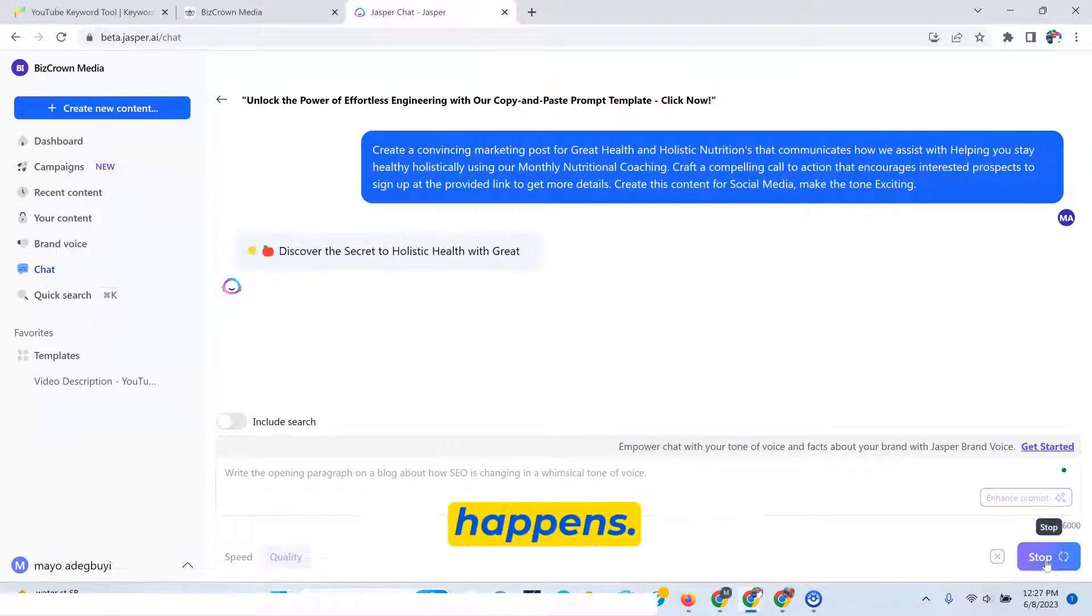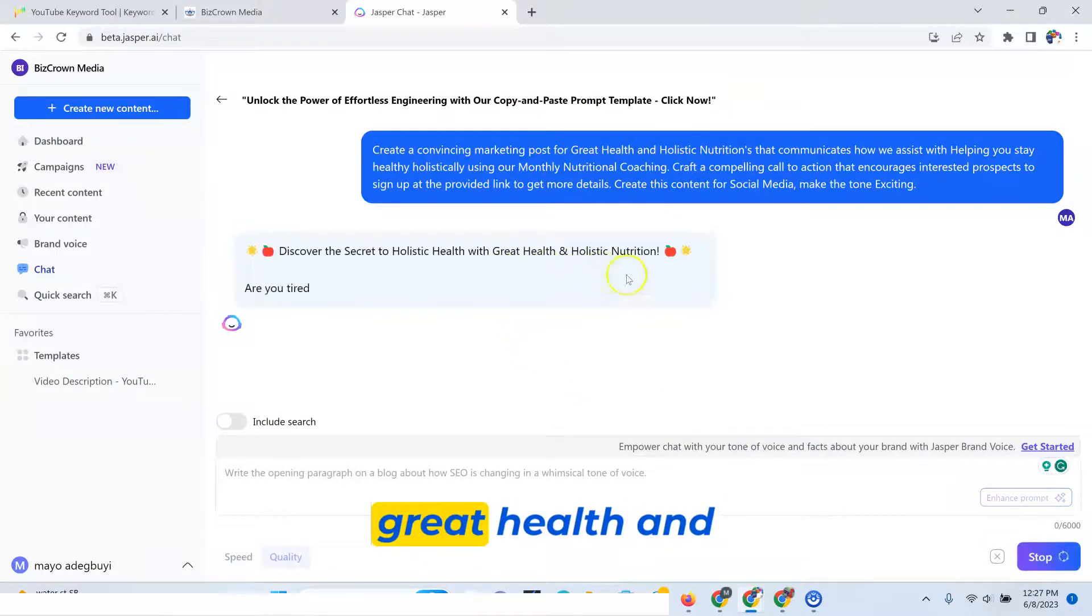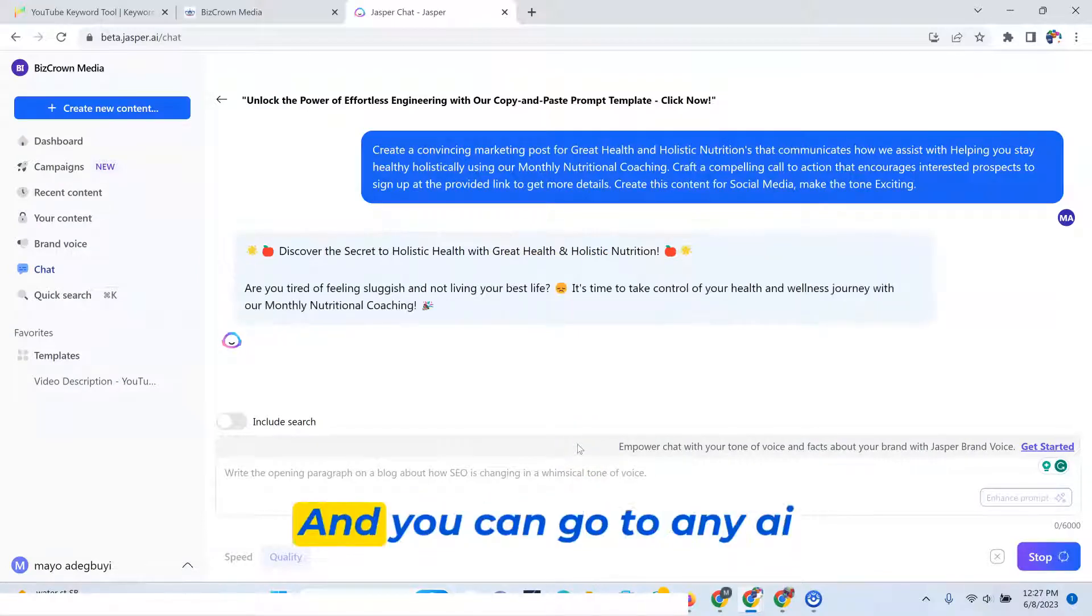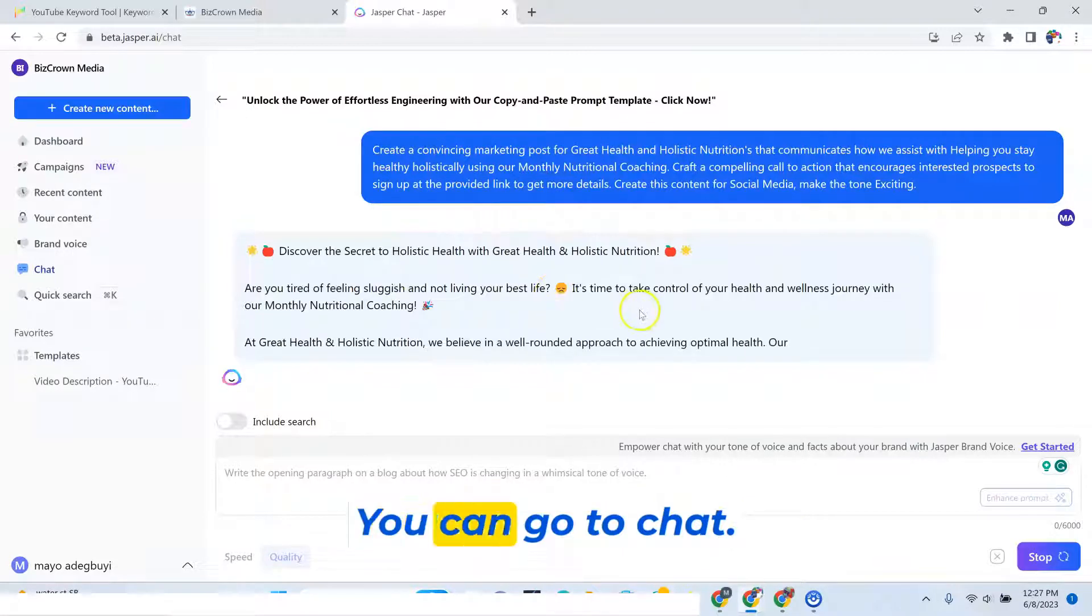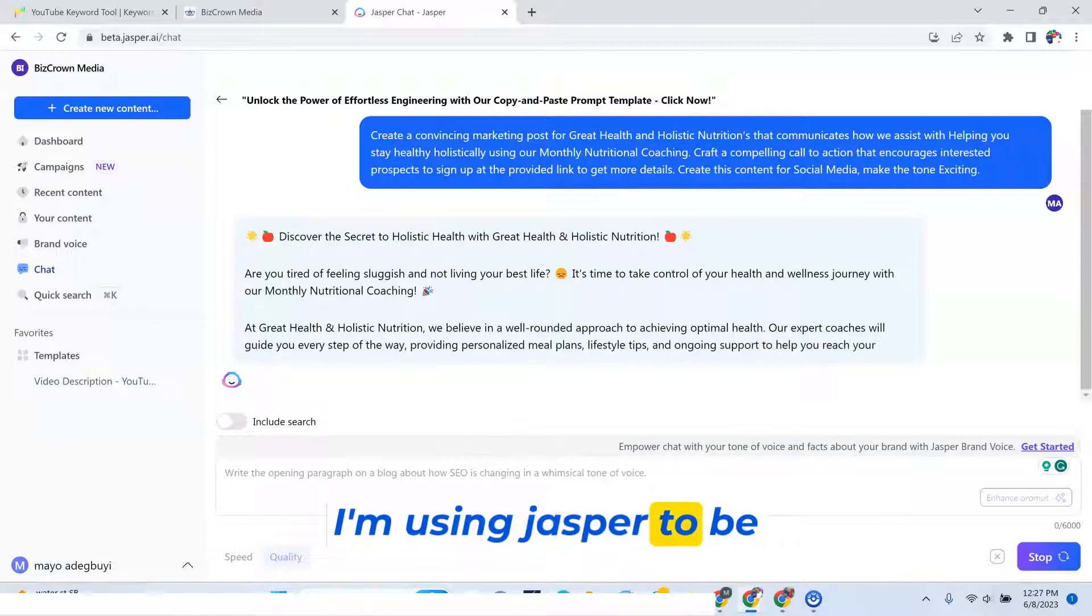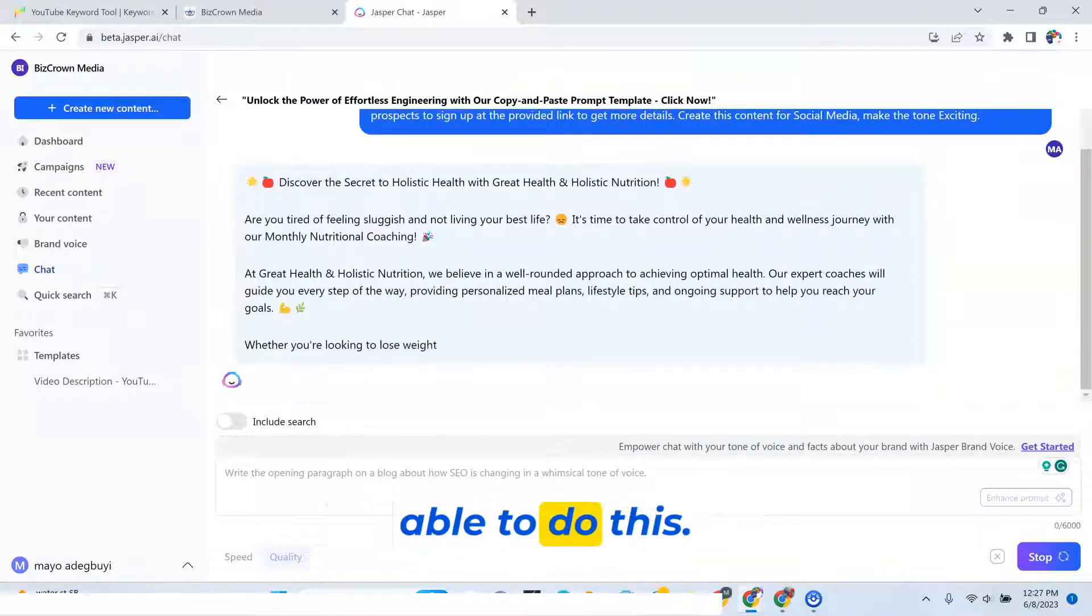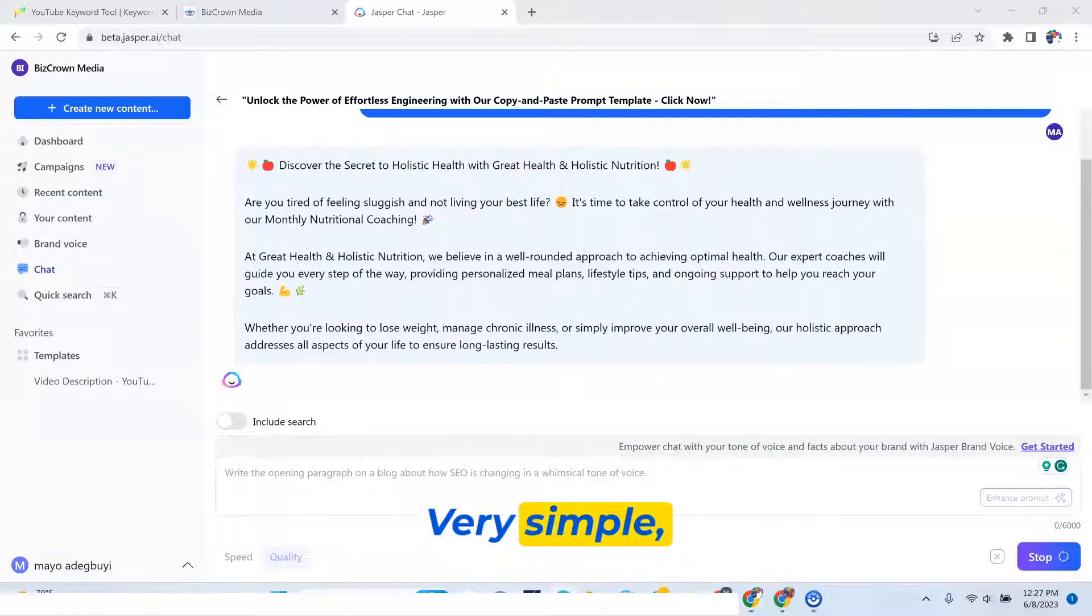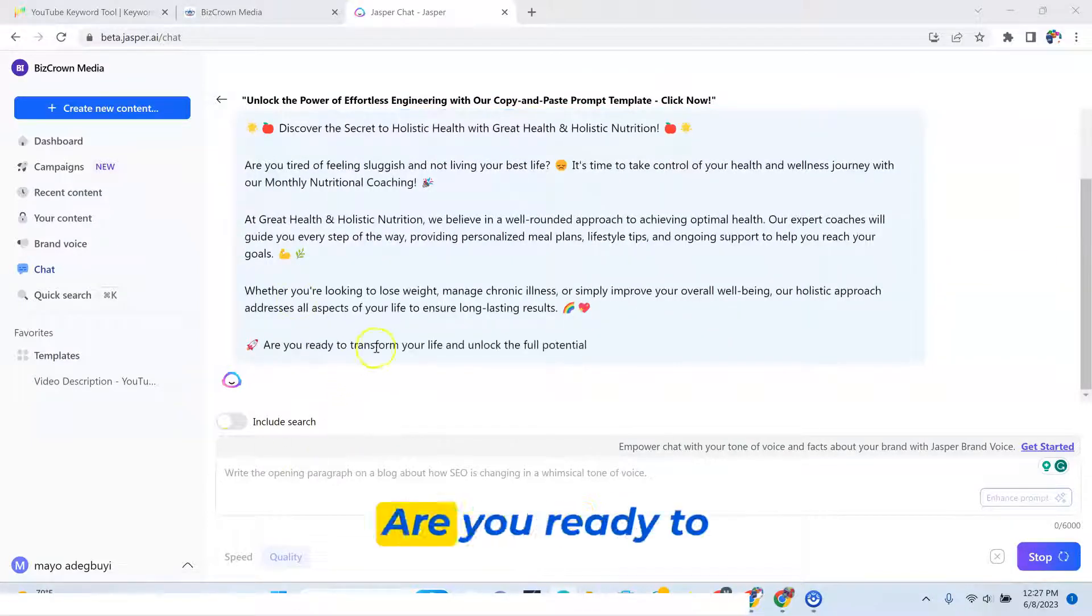Now let's see what happens. Discover the secrets of holistic health with great health and holistic nutrition. Look at that. What did you have to do here? You can go to any AI tool. You can go to ChatGPT. I'm using Jasper to be able to do this. And it's very simple. There it is.